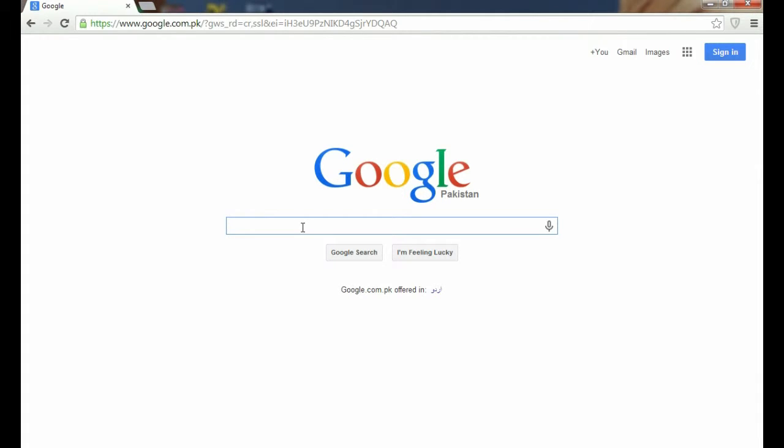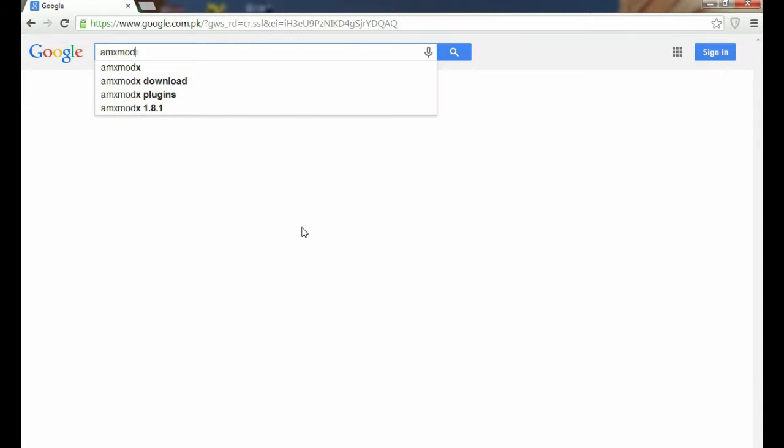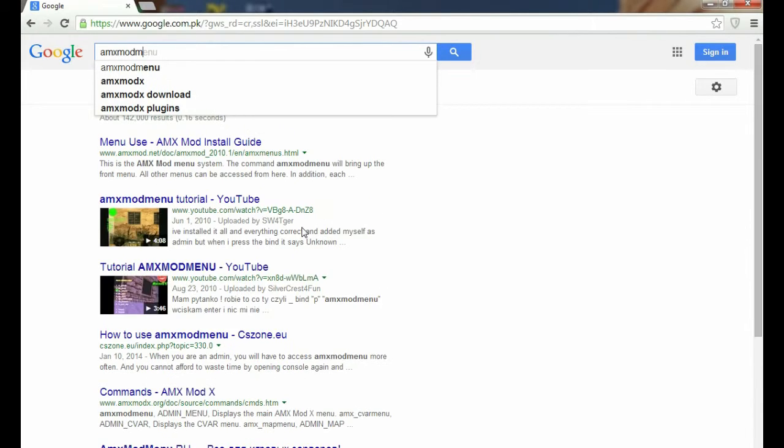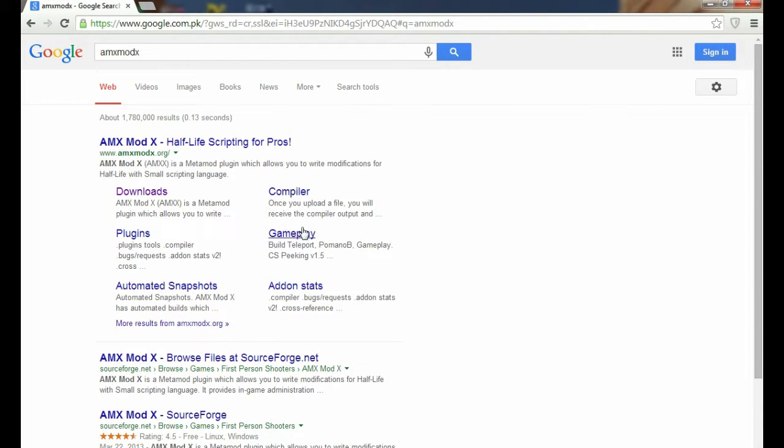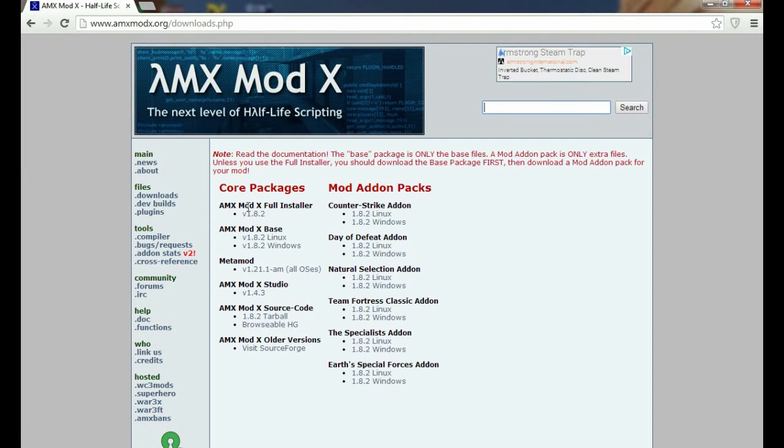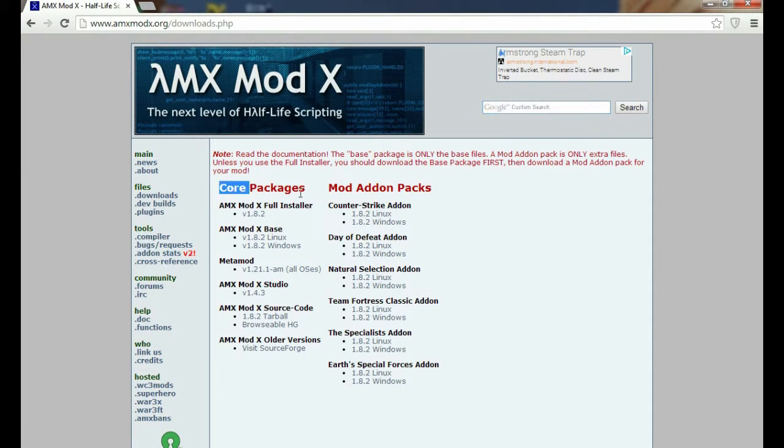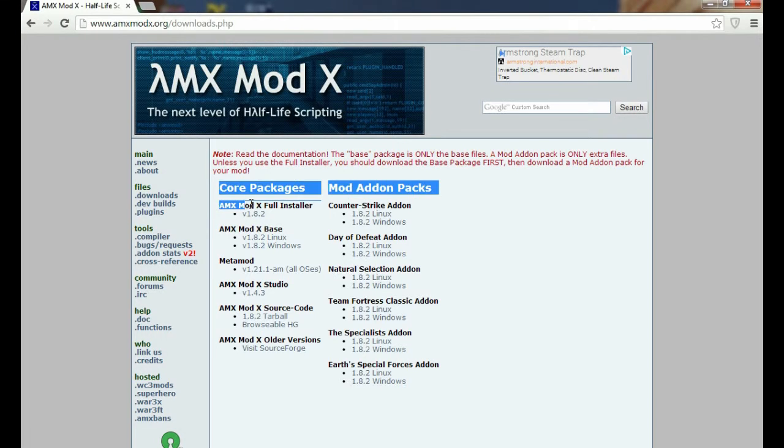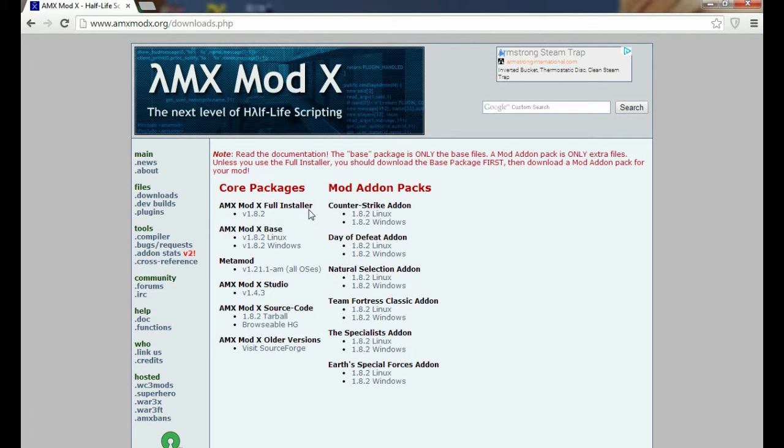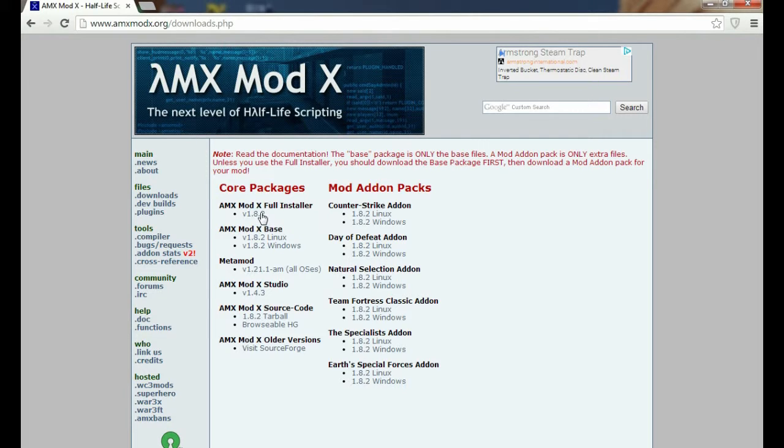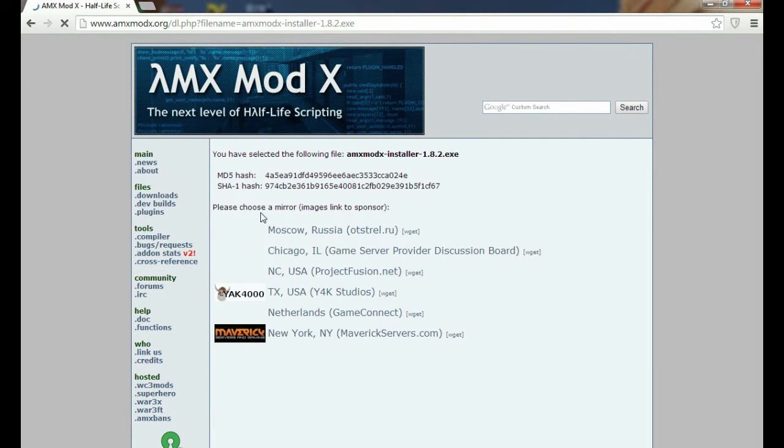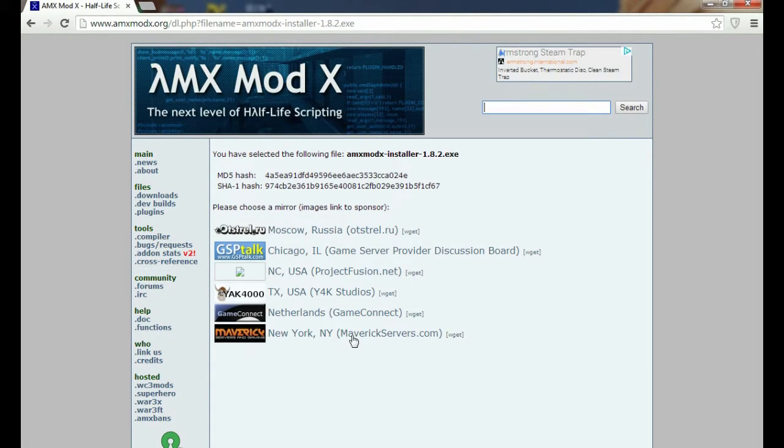First of all, you need to go to Google and download AMX MODX. Click on downloads and there is a core package, the latest one: AMX MODX full installer version 1.8.2.